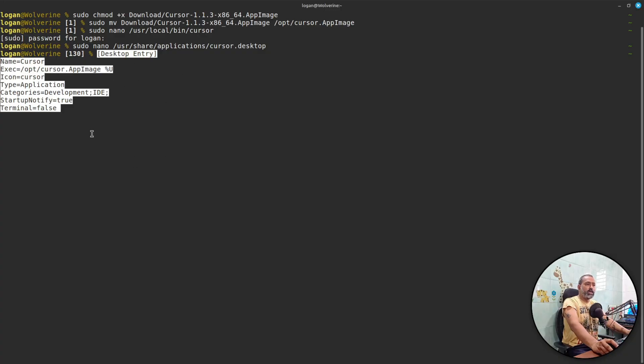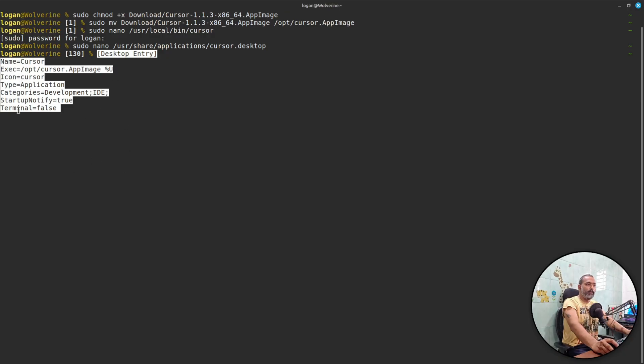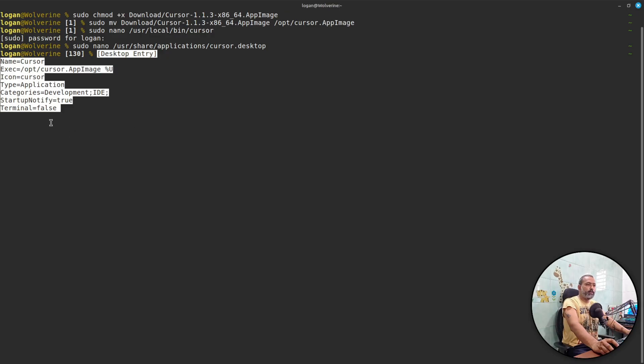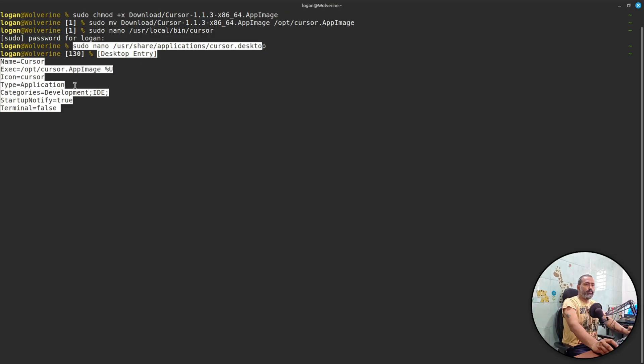The icon, you need to change the icon cursor to the original path where we have downloaded the PNG file. The type of this desktop entry is application. The categories is development and ID you can change it based on your requirements, and startup notify true and terminal false. Once you save this file and open your menu, you will surely see the Cursor application.